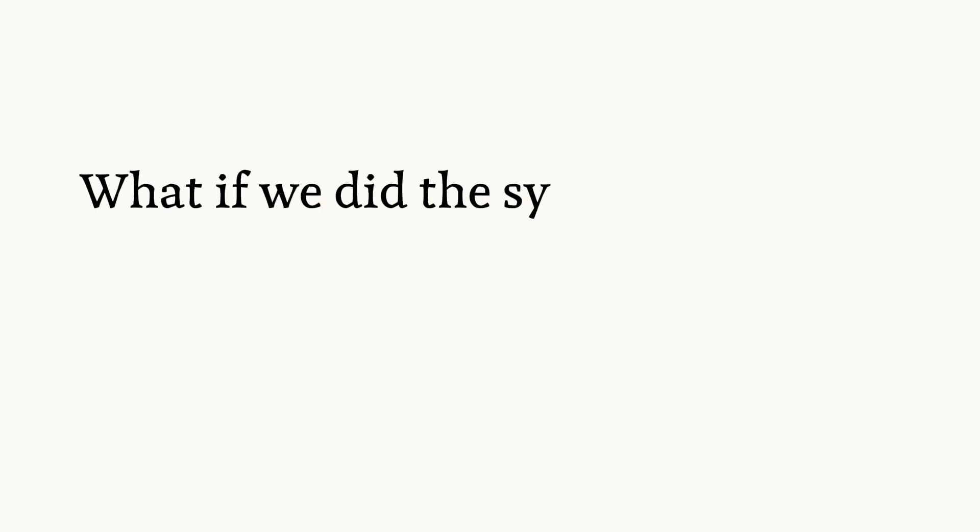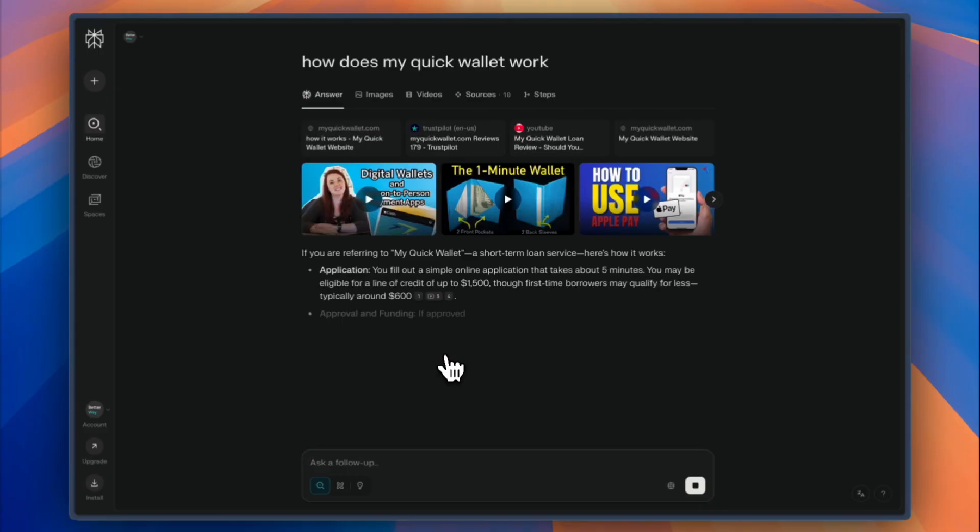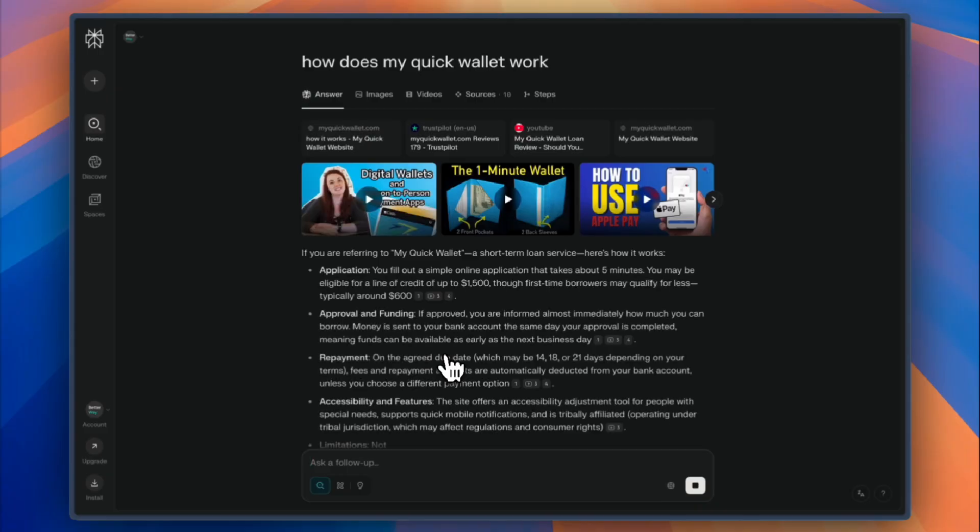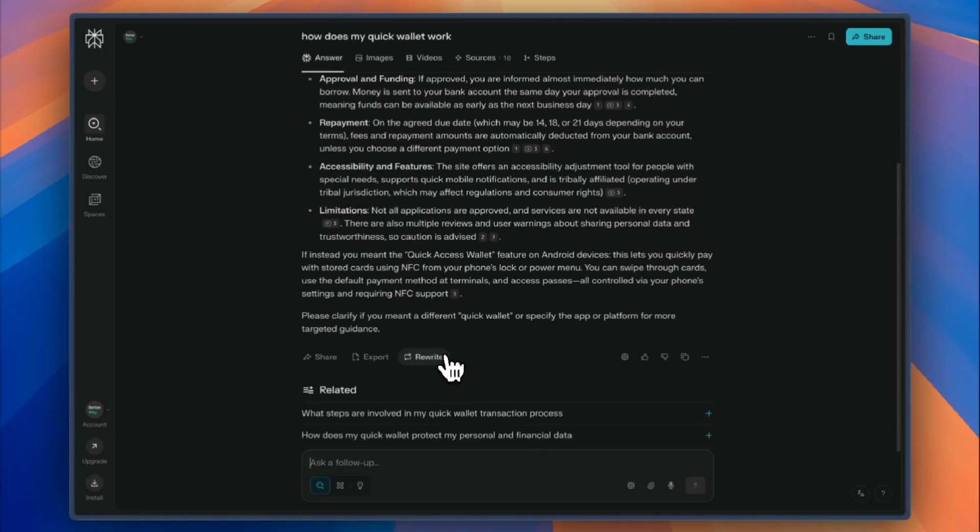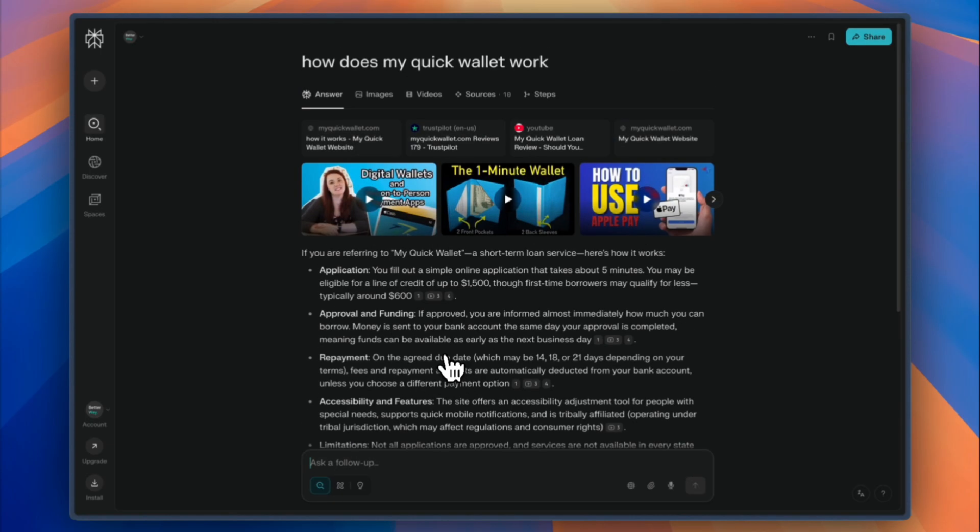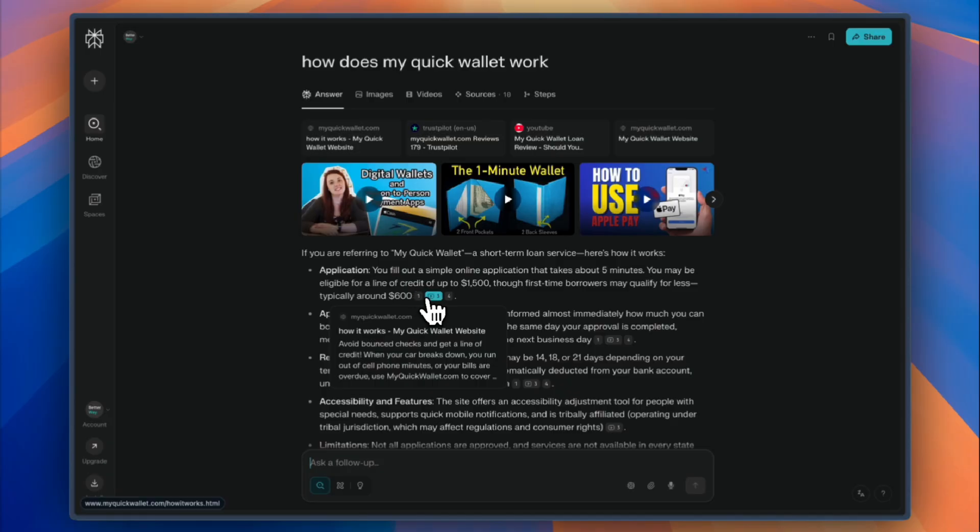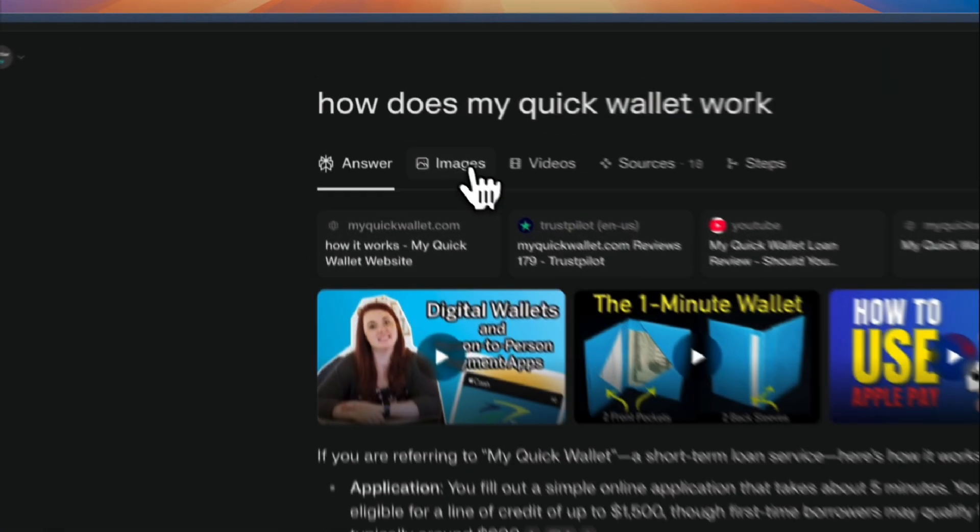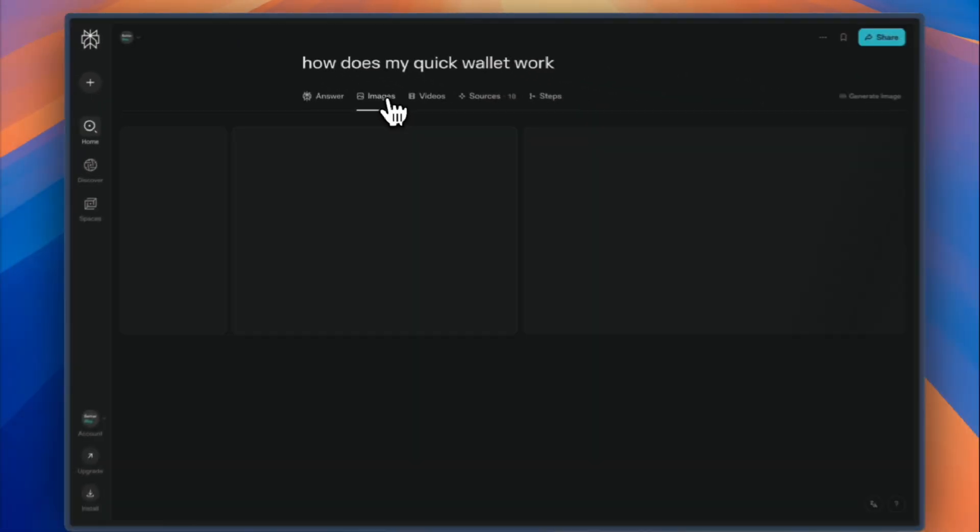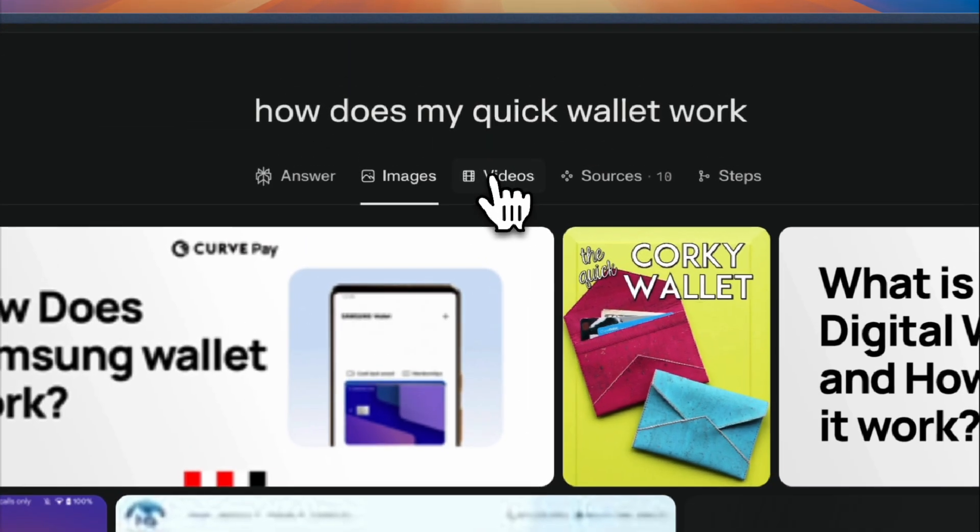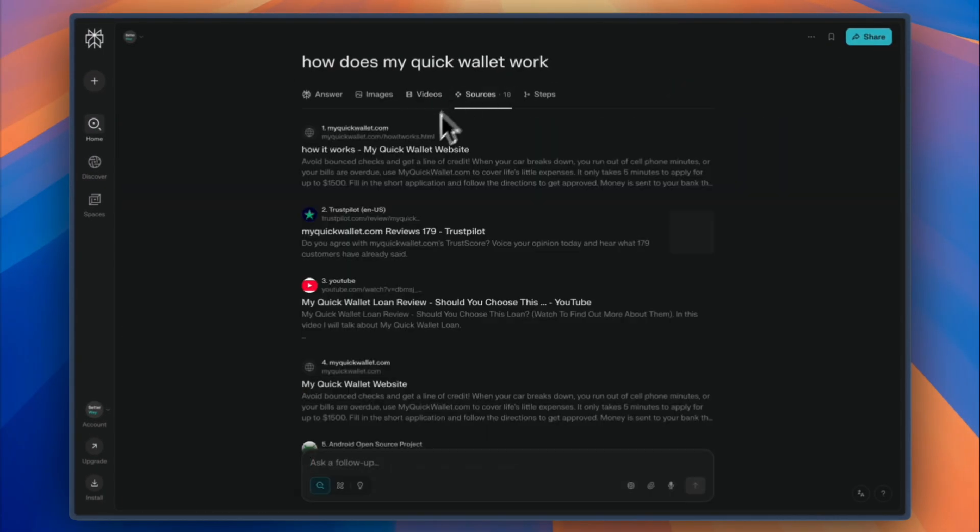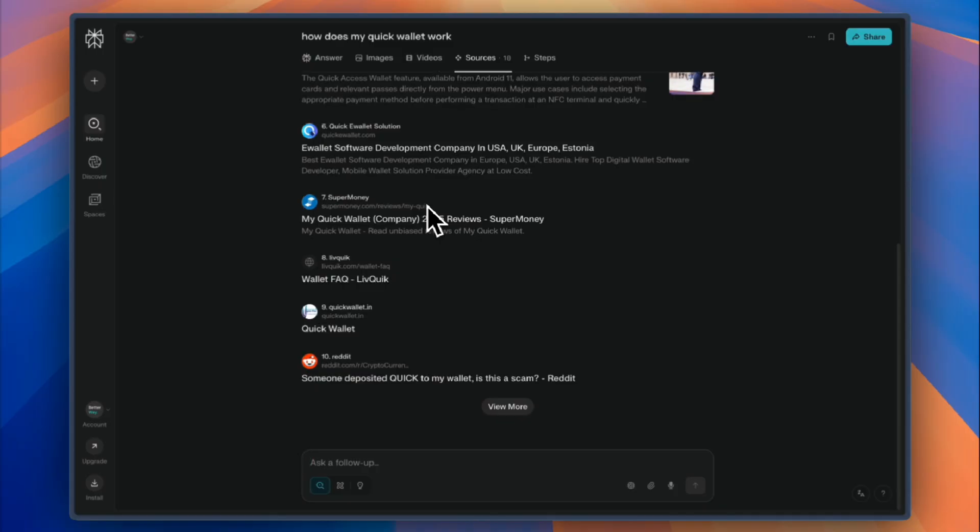But Perplexity asked: what if we did the synthesis for you? What if instead of giving you links to answers, we gave you the answer with transparent citations? With this experience, SEO optimization becomes less relevant as AI-native search prioritizes quality content and source reliability. Perplexity wanted to switch from click-based monetization to a metric that measures whether they actually fulfilled the user's underlying intent.